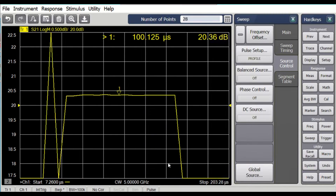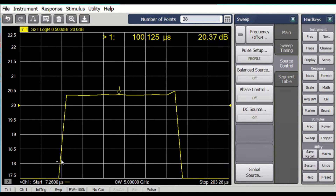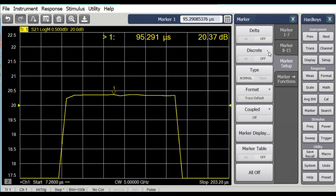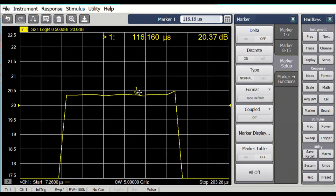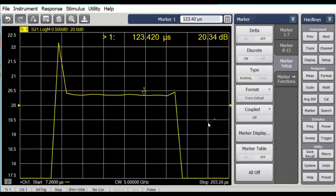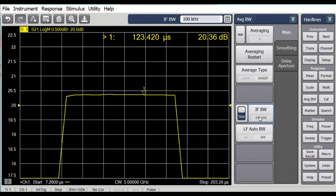It automatically sets the pulse to be in the middle 50% of the sweep — 25% below, 25% above. Now we have many fewer points. I can see the exact points by making the marker a discrete marker, which forces the marker to land exactly on the measured points. We can see that these points are at a 7.26 microsecond increment — 101, 108, 116, 123 — those increments are set precisely by the time it takes to do the IF bandwidth. We can use different IF bandwidths to get different time increments.